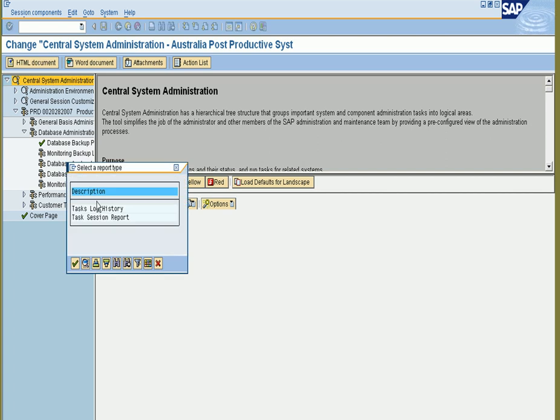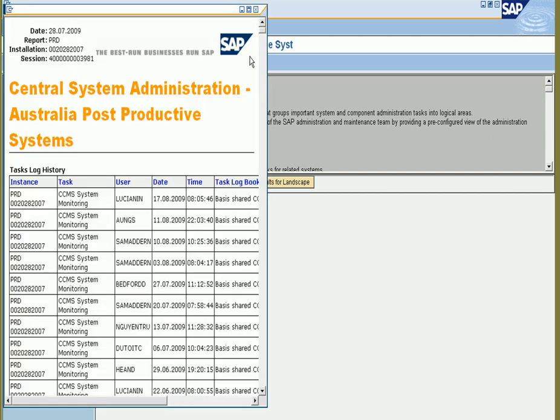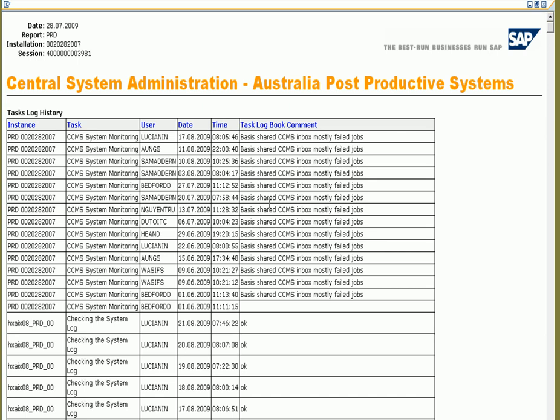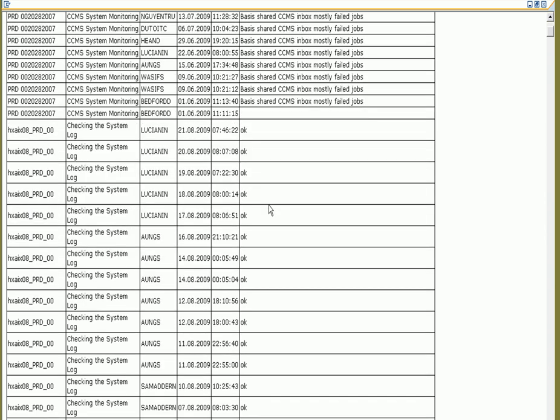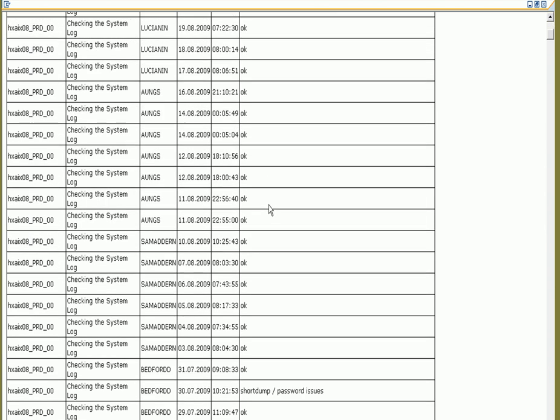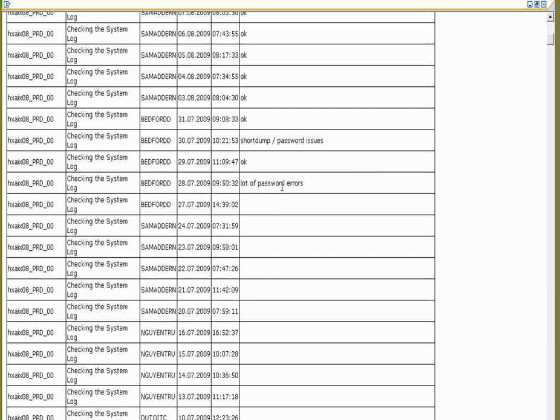If you want to check the documentation you can have a look at the task log history. This is for the management to see how effective the basis or the support and application teams have been.